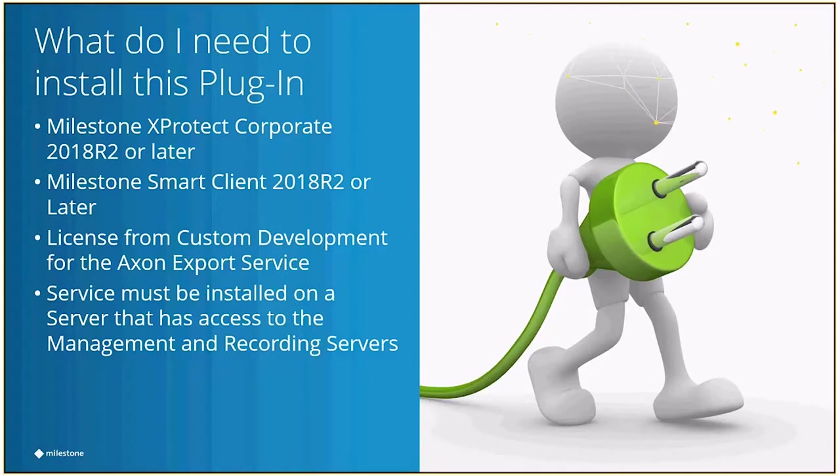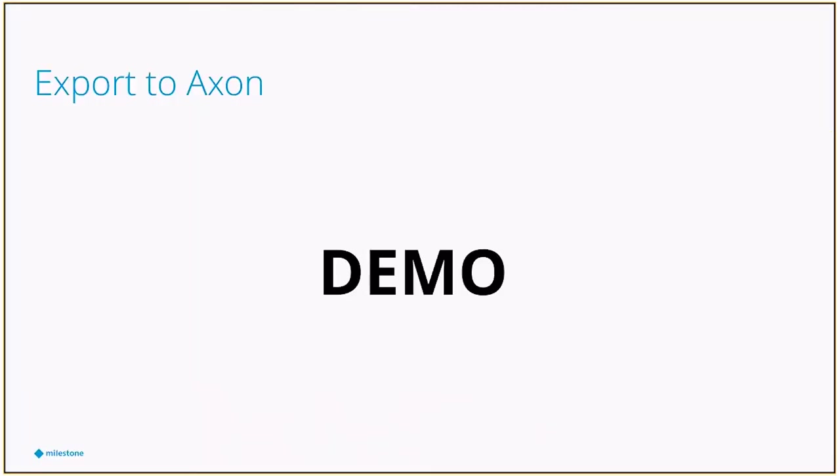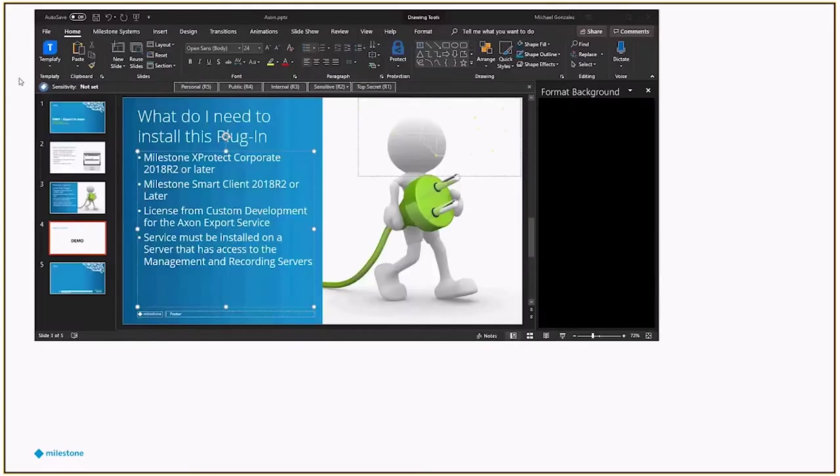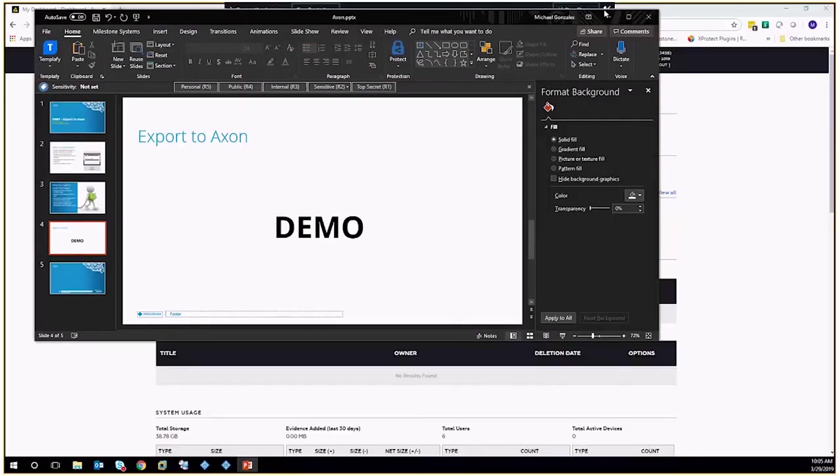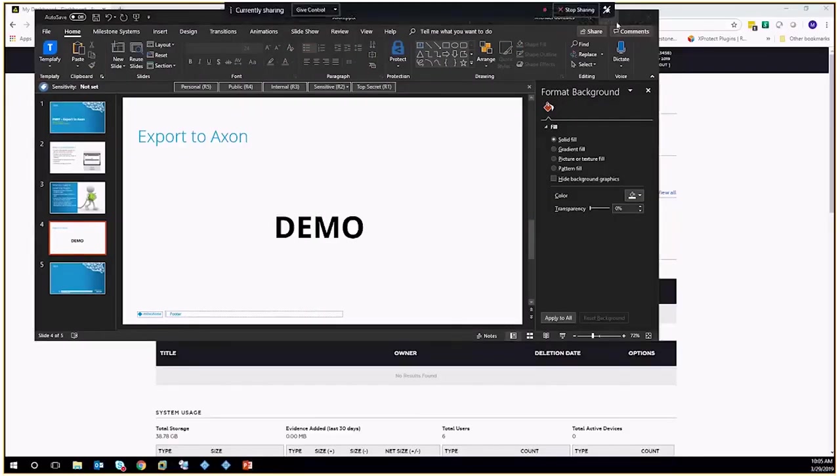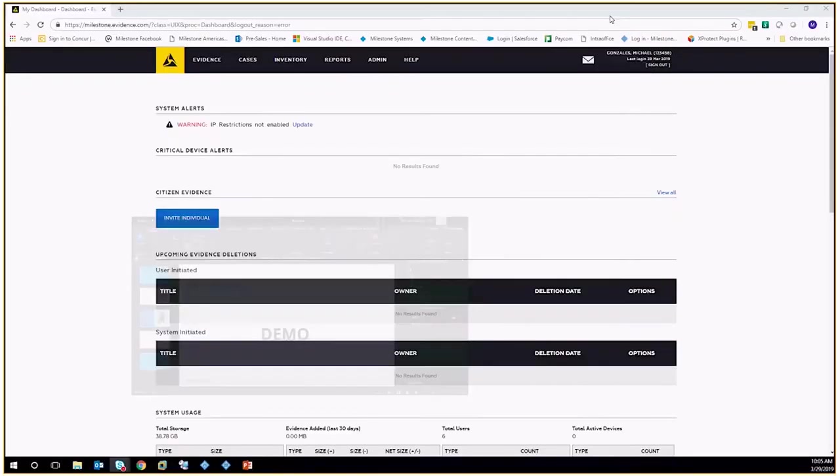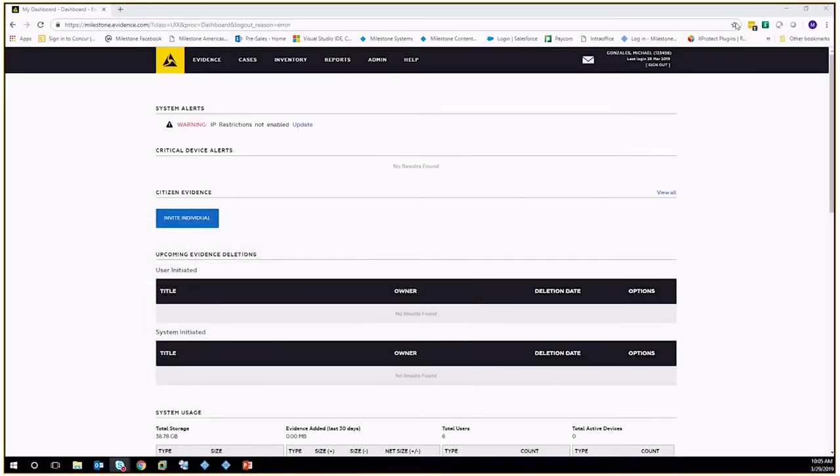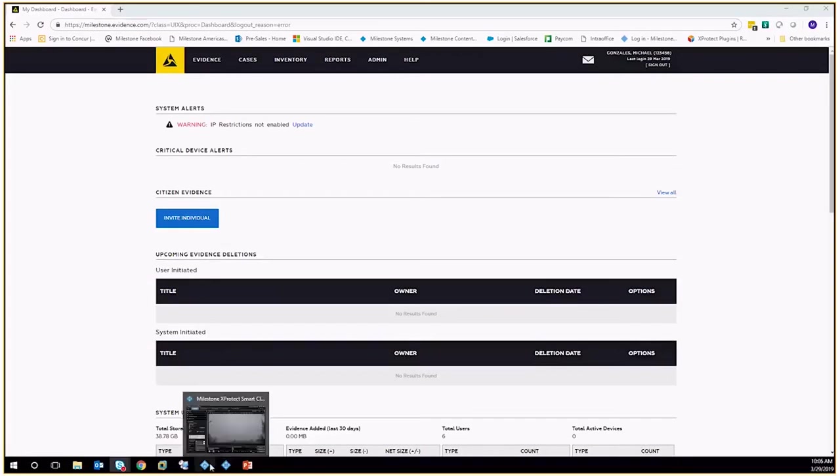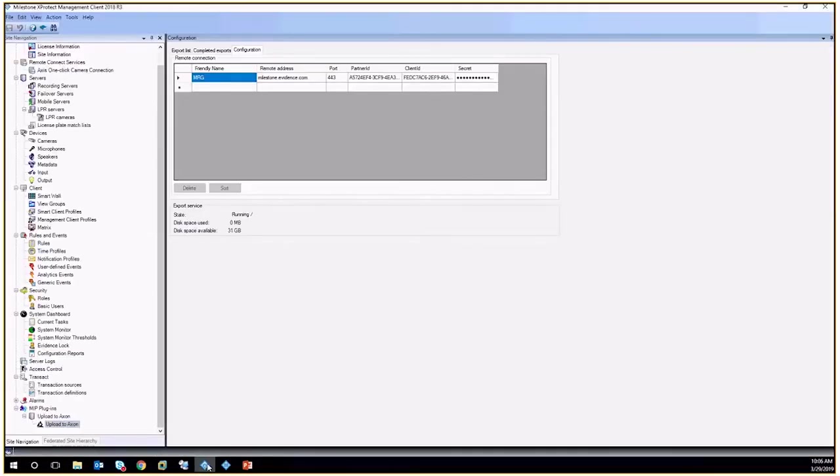So with that, I didn't do a whole lot of slides here because I thought it would be a lot more fun just to kind of take you guys through what this looks like. So hang in there for a second, and I'll pull this up.